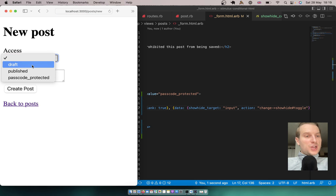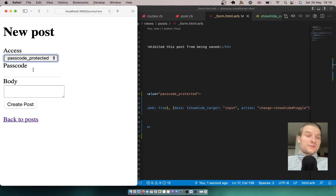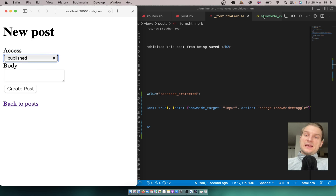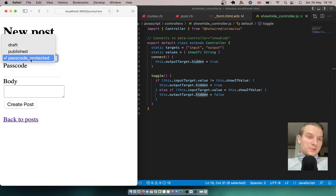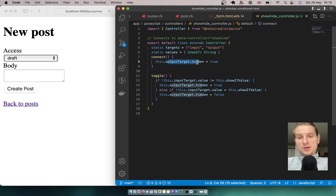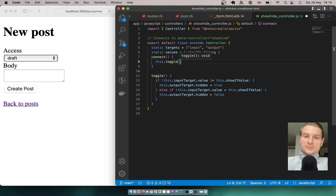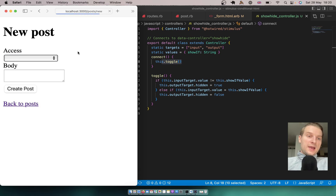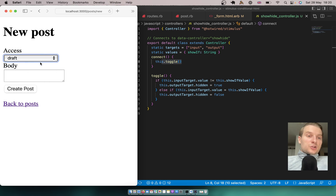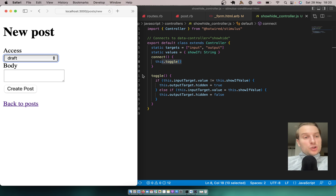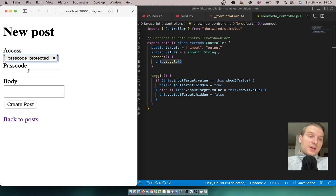Let's see if it works. I change to draft — not visible. Passcode protected — visible. When we select passcode protected, the two values are equal and we remove the hidden attribute from the div. Instead of setting outputTarget.hidden = true in connect, I'll just call this.toggle() so the full evaluation runs on connect. Now when we refresh, selecting draft hides it, and selecting passcode protected makes it visible.